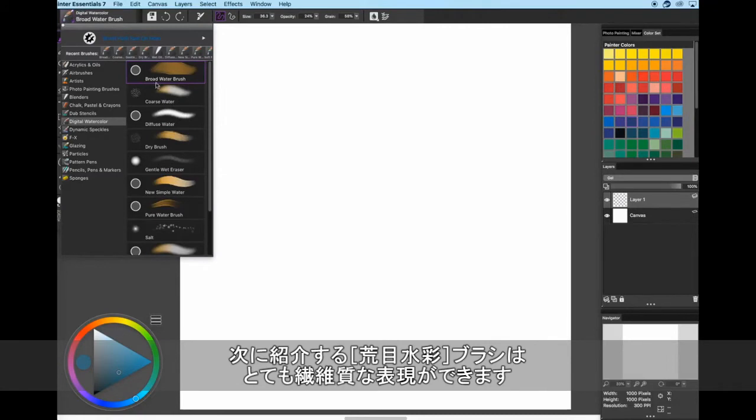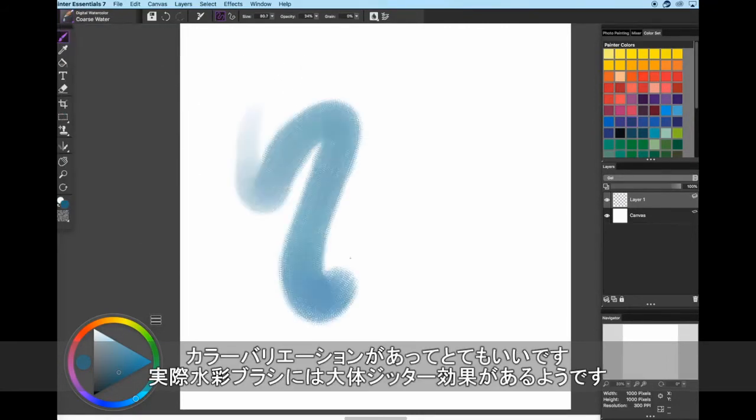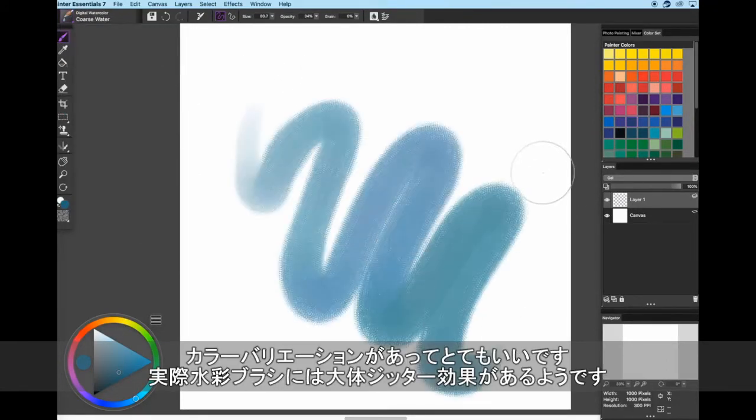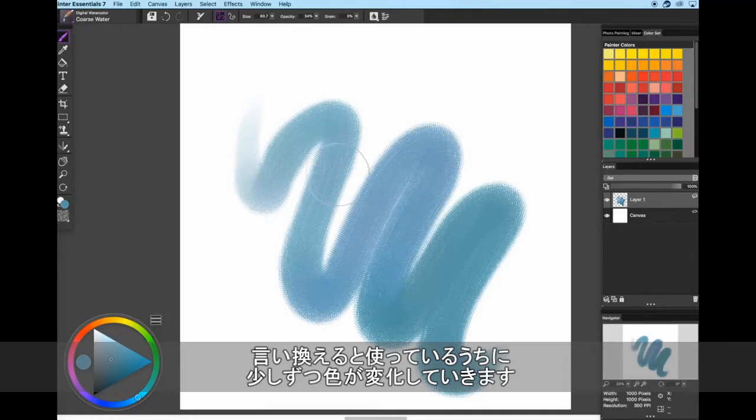The coarse water brush is a great texture brush and it has some color variation in it, which is pretty awesome. Actually, I believe all of the watercolor brushes have a color jitter effect. Meaning, as you use the brush, it very slightly changes color.